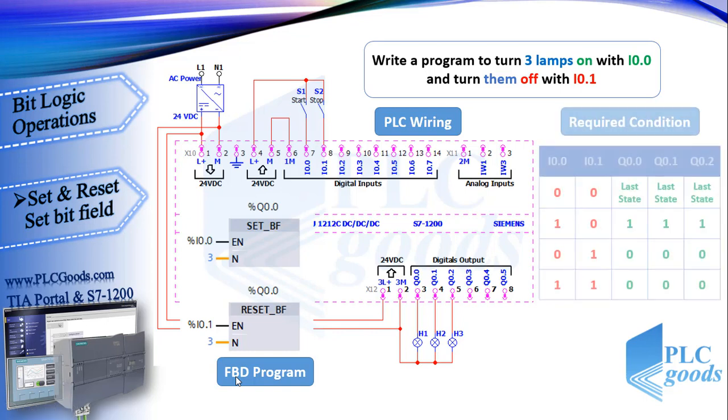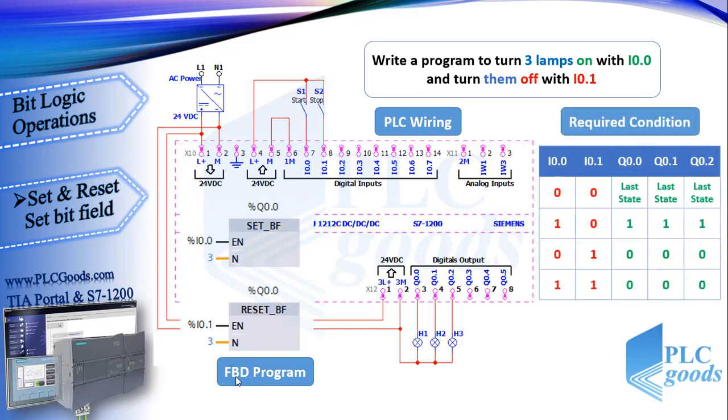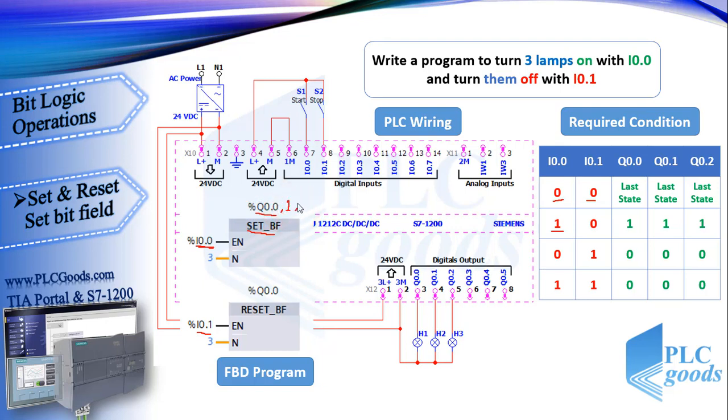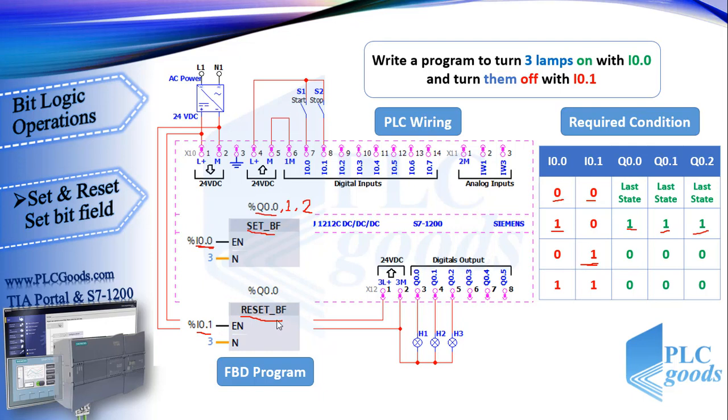Well this table shows how the program works. When both inputs are inactive or 0, both blocks don't do anything, so related outputs remain their last state. When only I0.0 is 1, it enables set bit field instruction and sets Q0.0 to 1 and also Q0.1 and Q0.2. When only I0.1 is activated, the reset bit field resets three outputs to 0, thus the three lamps will be off.